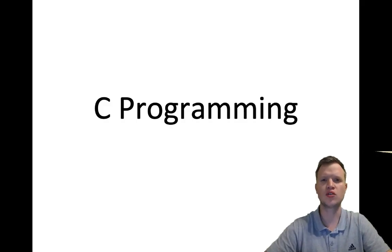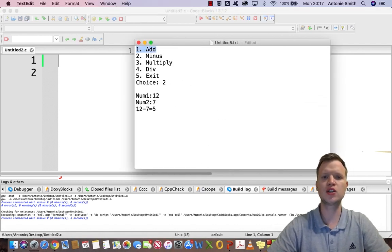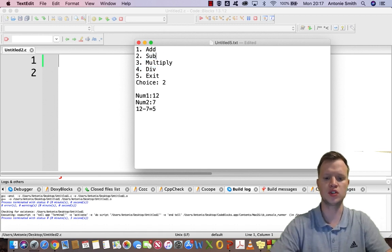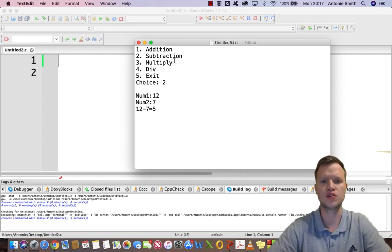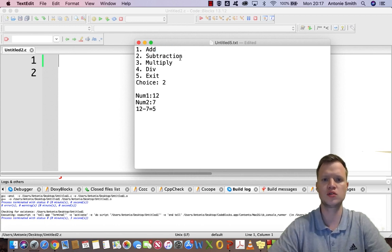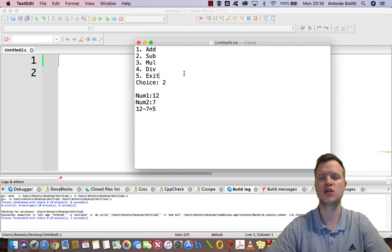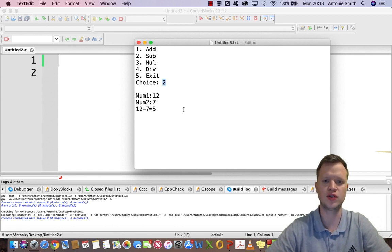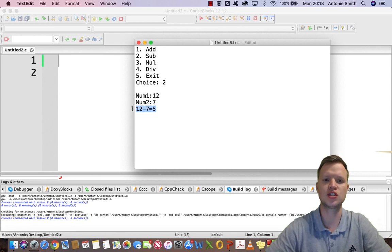Welcome to C programming. In today's lesson we're going to do a calculator example. The calculator needs to do addition, subtraction, multiplication, and division. We'll keep it simple — options 1 through 4 for each operation — and the user will enter two numbers and the result will be shown.